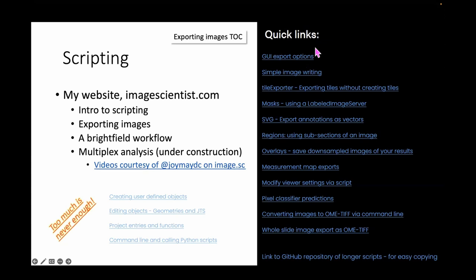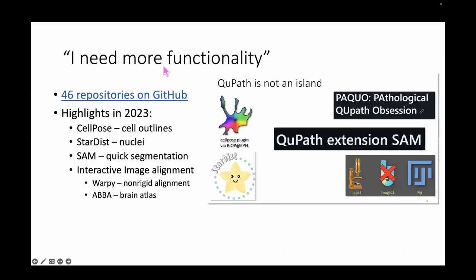There's also an entire section on exporting images — probably the most commonly referenced section. When people ask why it's not easy to just export an image, it's because there are many ways to export: creating a mask that's class-based, or instance-based where every cell is a value of 1, 2, 3, on multiple layers for different classes. This goes through most of those cases, though I probably need to add a section on density maps because there was just another forum post recently about exporting density maps as images.